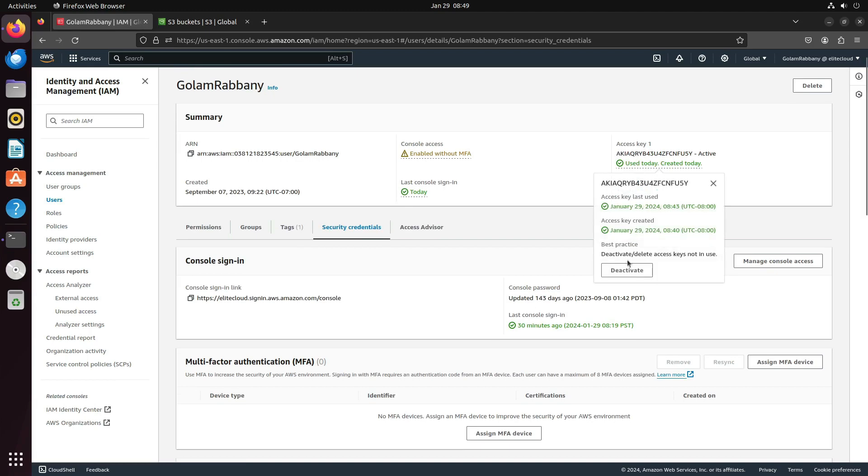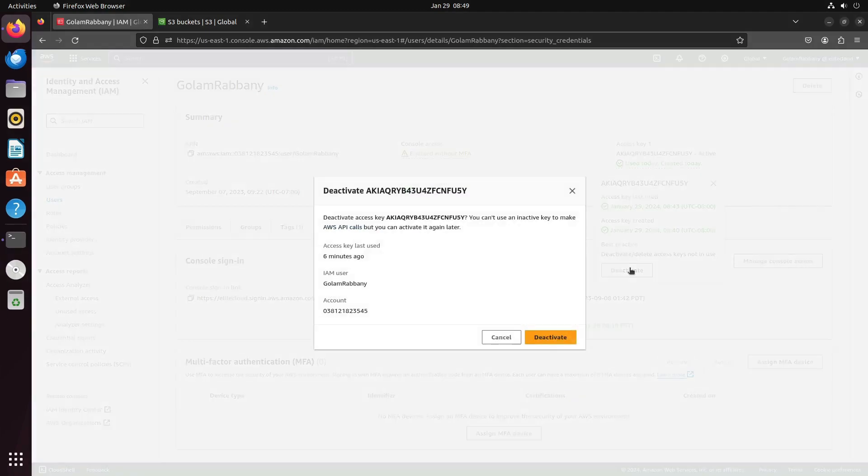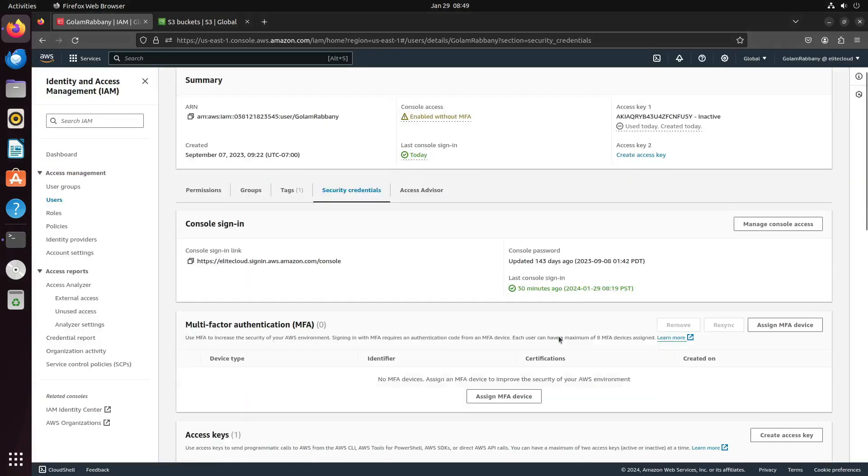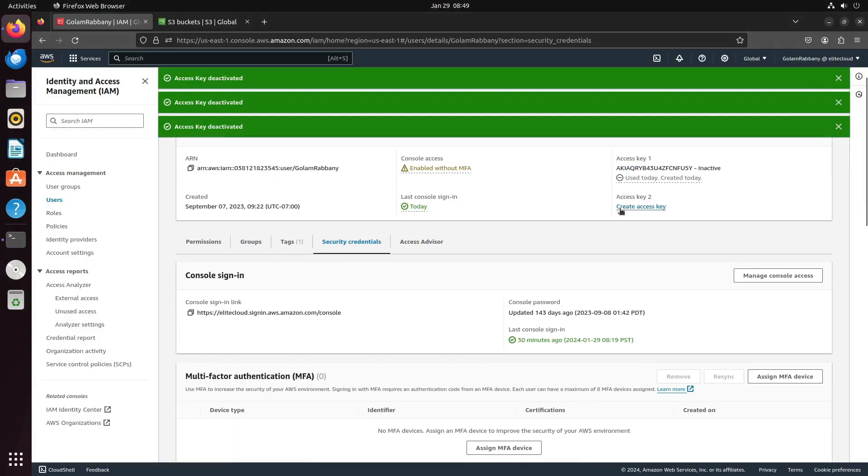Next, I will delete this access key. Navigate and click on deactivate as I no longer wish to use it. This will deactivate the access key.